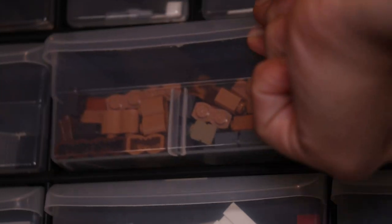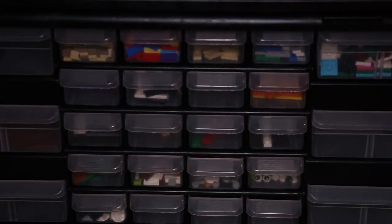Hey what's going on guys, welcome back to another video. In today's video I'll be showing you guys how to store your Legos like a boss. So without further ado, let's get right into the video.